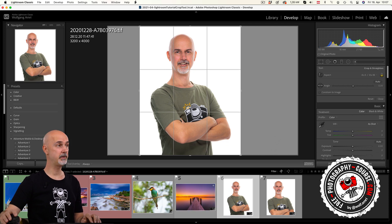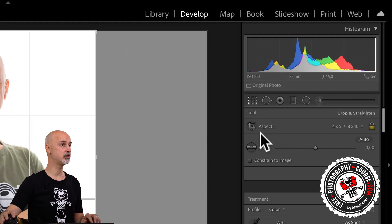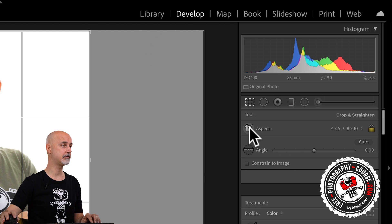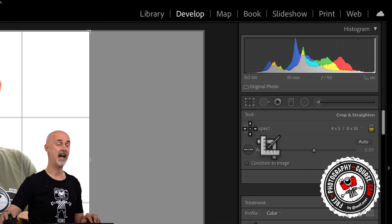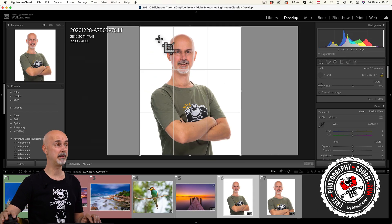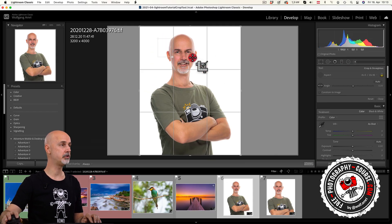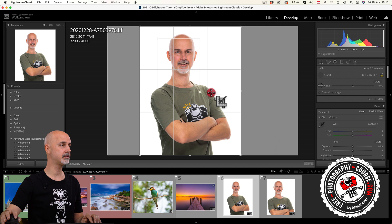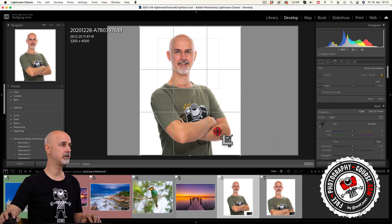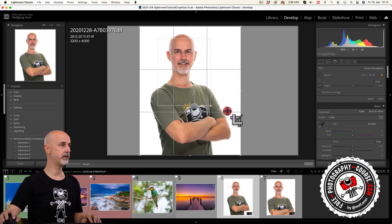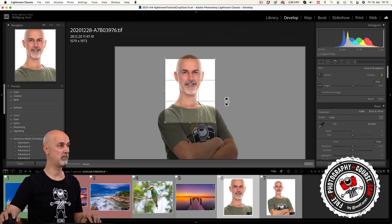Another way to change between portrait and landscape orientation is to click this button and create a completely new crop. Depending on how you drag your mouse, you will get a landscape orientation or a portrait orientation. This method is much more cumbersome though.